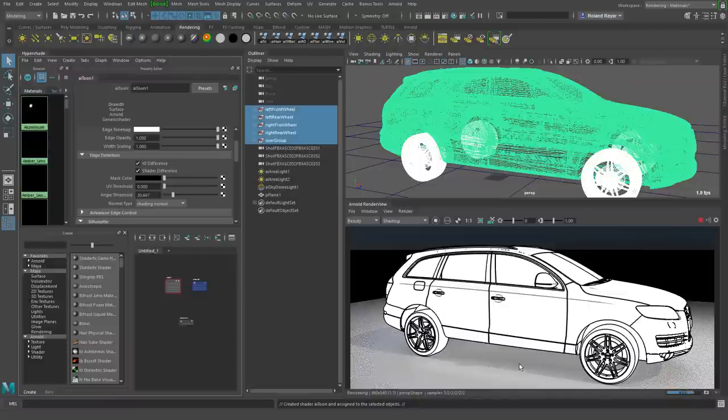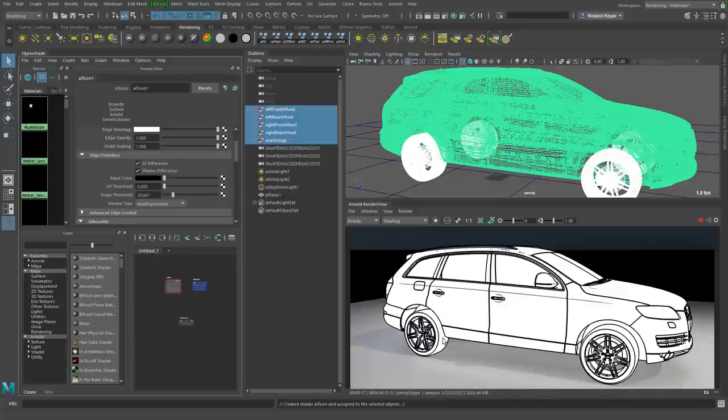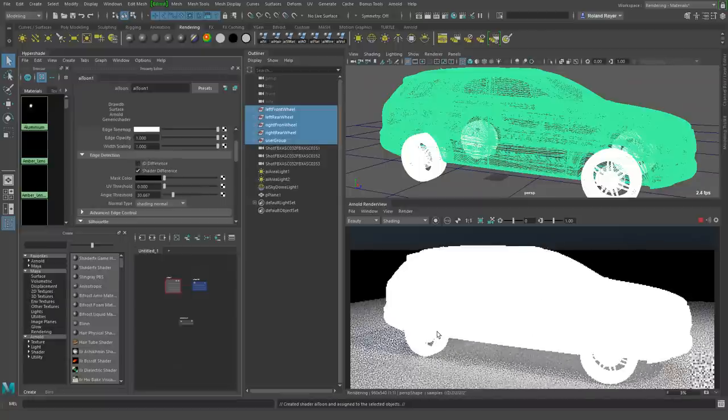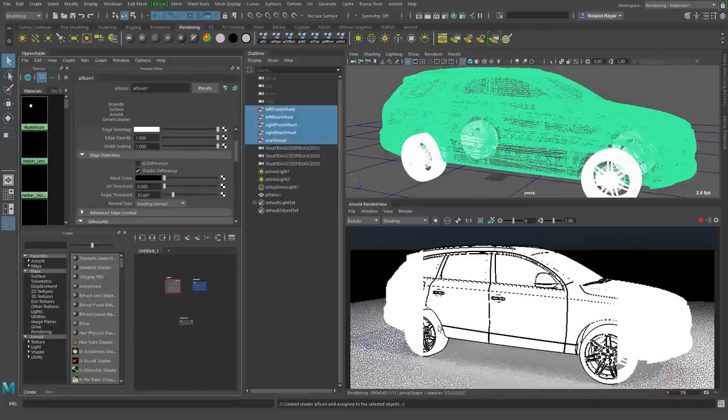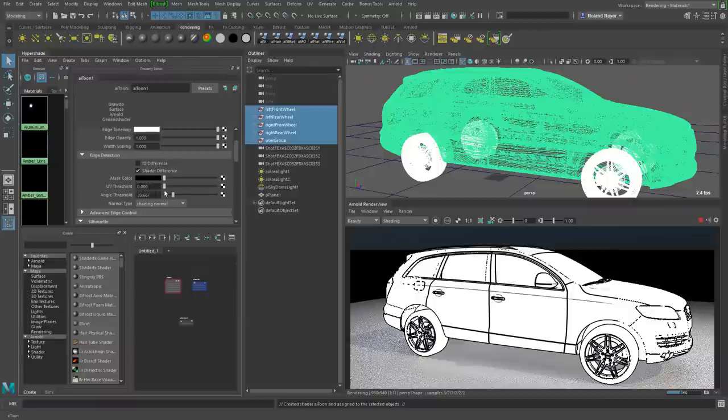There are some lines however that we don't like. For example, on the wheels there's one extra line from different geometry. That is a so-called ID difference for the shader. If I turn off this flag, then these additional lines will disappear and we only have lines between separate objects or whenever we reach a certain angle threshold.